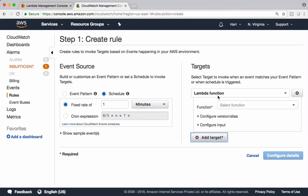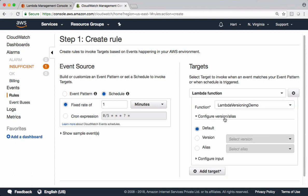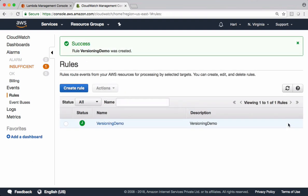Coming to the target, we want to go with the Lambda function. This is the Lambda function we just created. We have options to configure version and alias. When you say default, it runs the latest version of the function. Let's try that now. After seeing the output, I'll talk about versioning and alias. Configure this as 'Versioning demo'. Let's copy and paste the description also and create the rule.